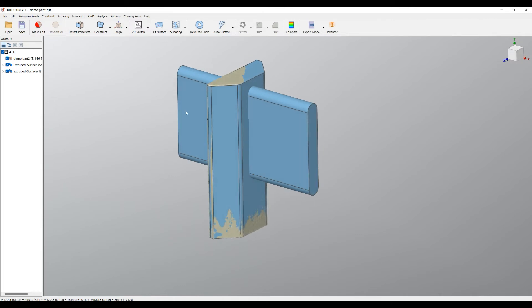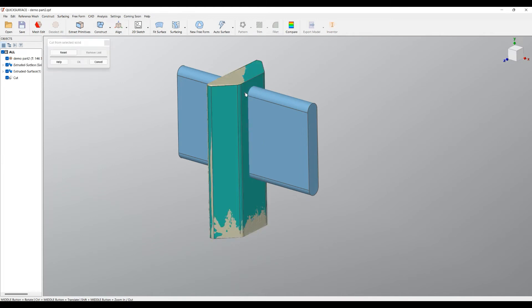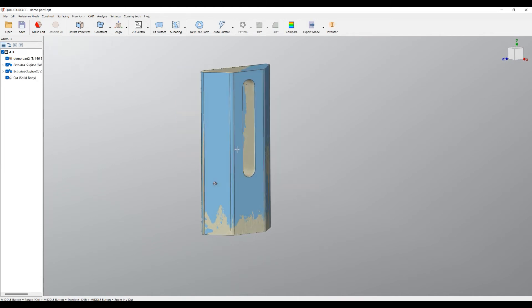When I'm happy with this, I can select my main body and use the cut body operation to create my final object.